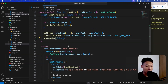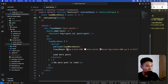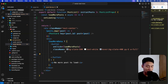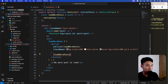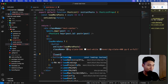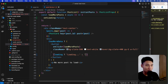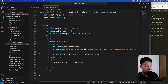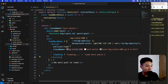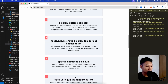Now inside the load more post render area, I'm going to add a conditional: if loading is true, I'll show a loading indicator, else I'll show the load more post button. You can use a loading skeleton or anything you want here.